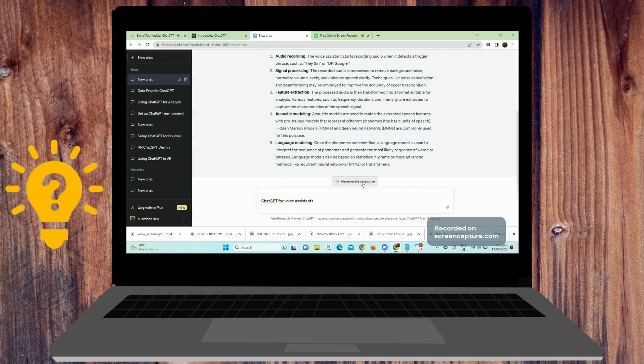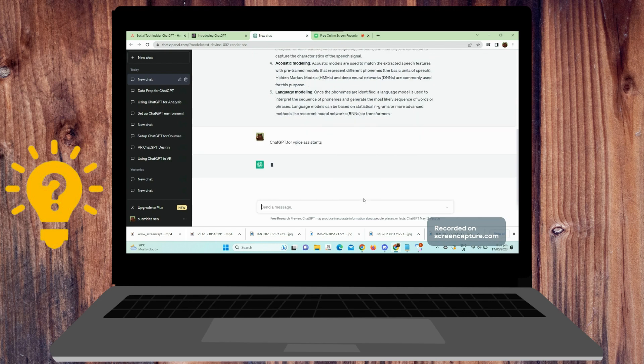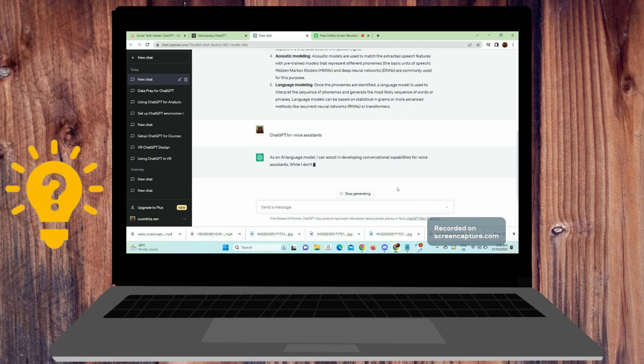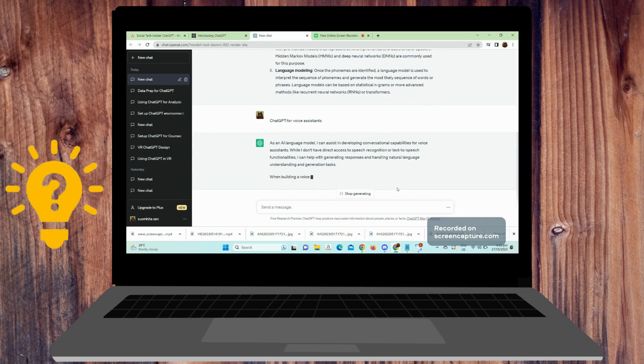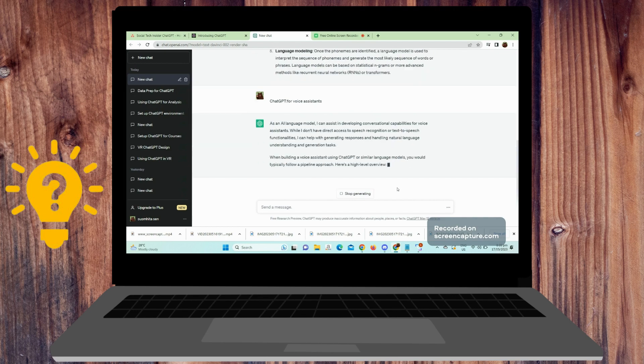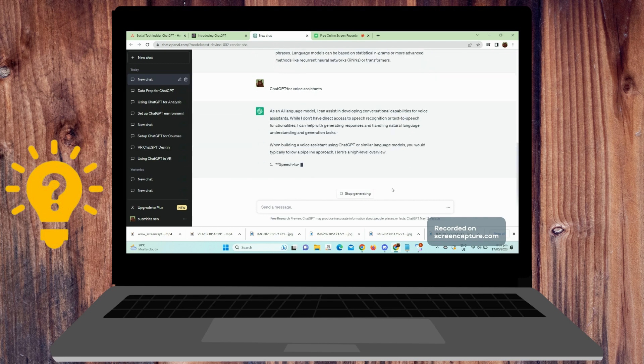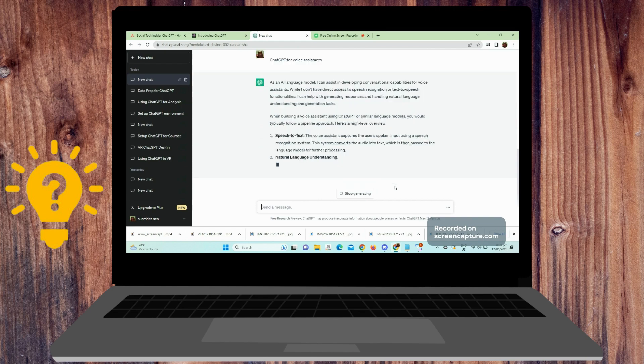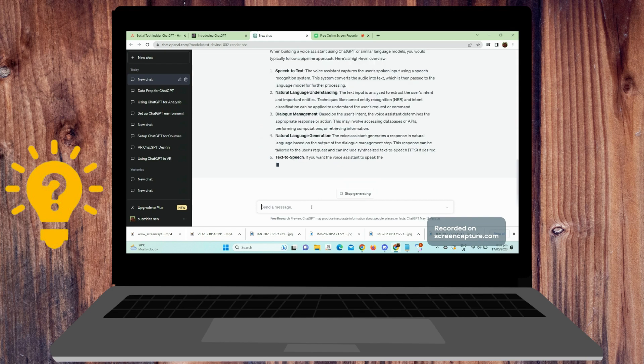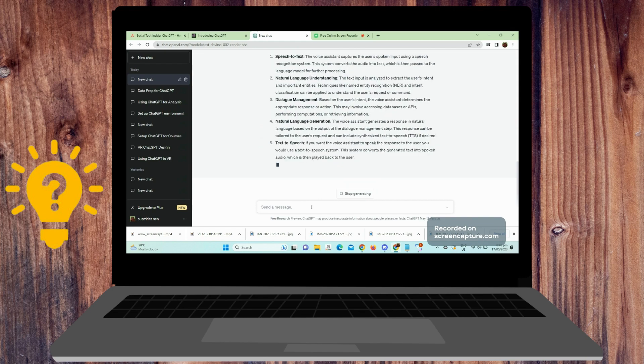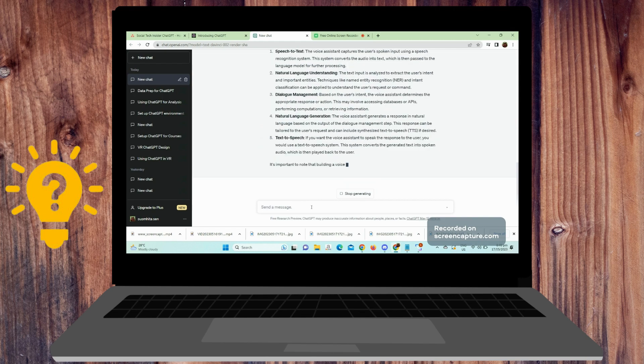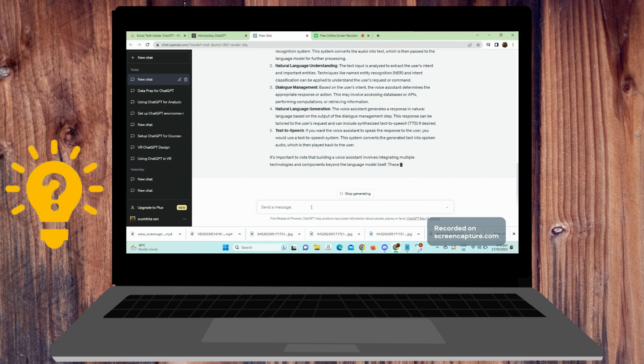Next is text-to-speech. Set up a text-to-speech system that converts the generated text response from ChatGPT into spoken language. Popular text-to-speech options include Google Text-to-Speech, Amazon Polly, or the pyttsx3 library in Python.